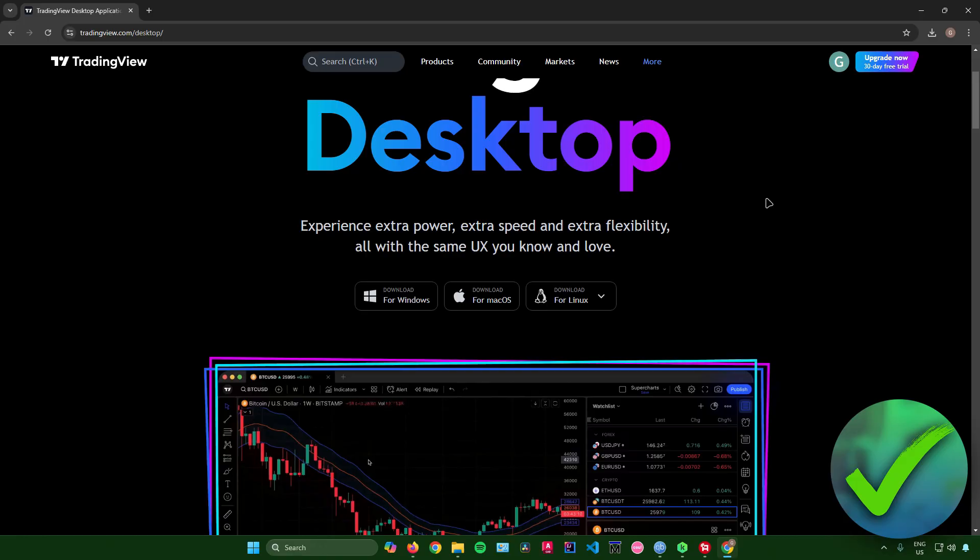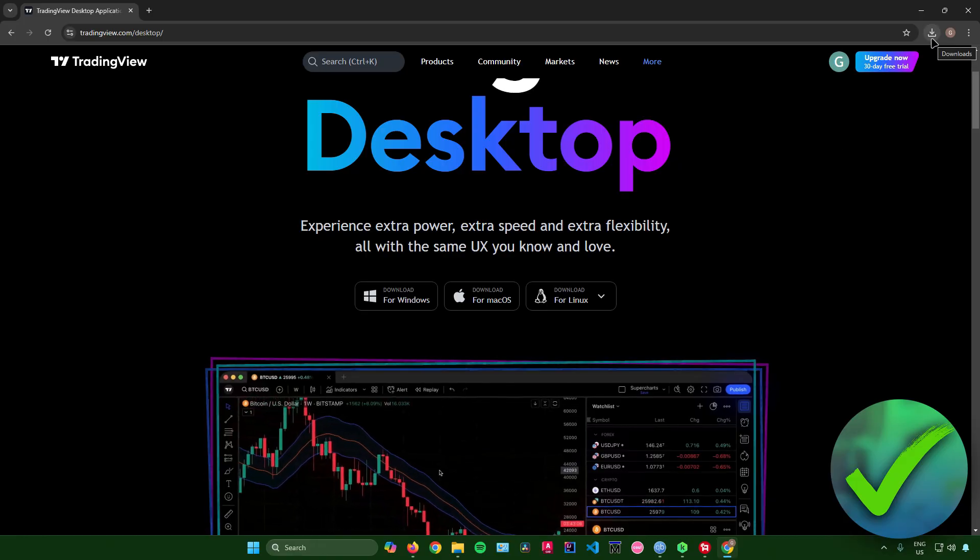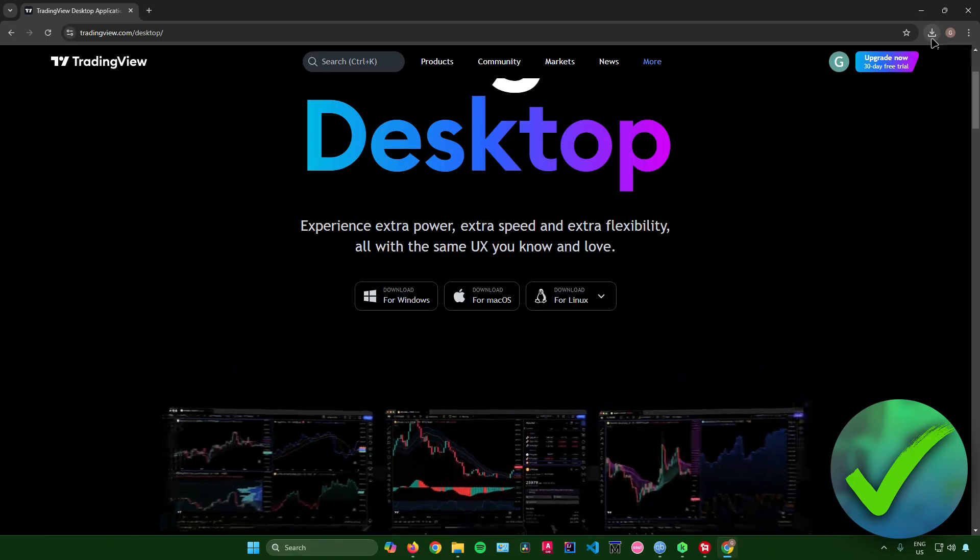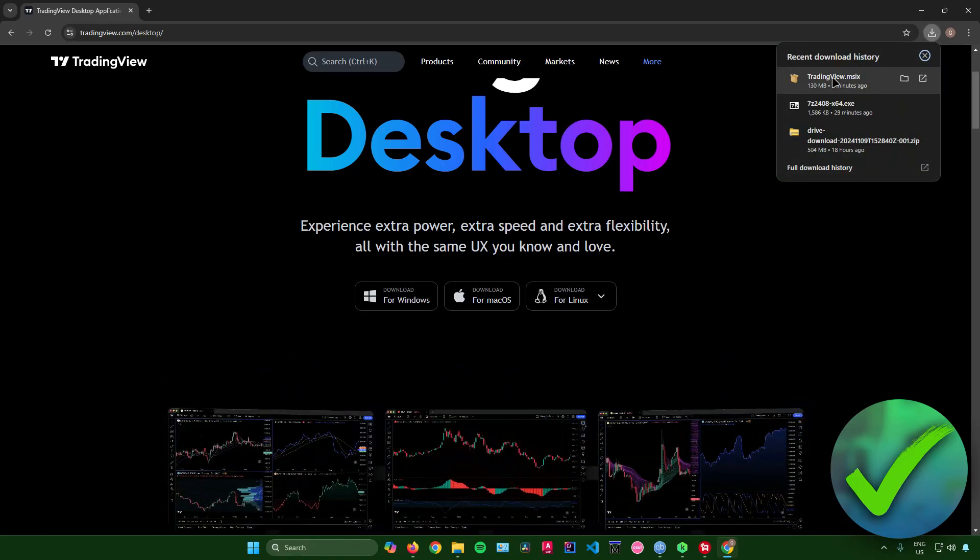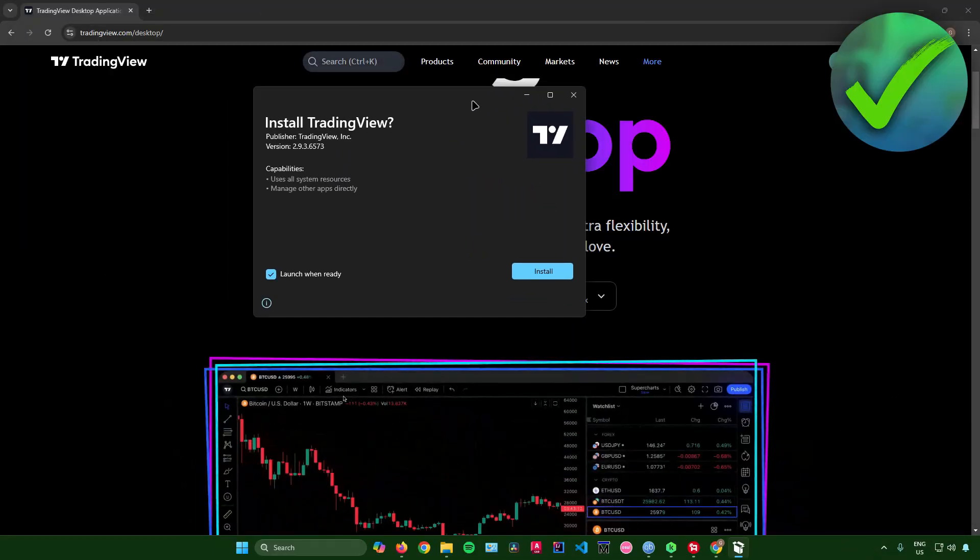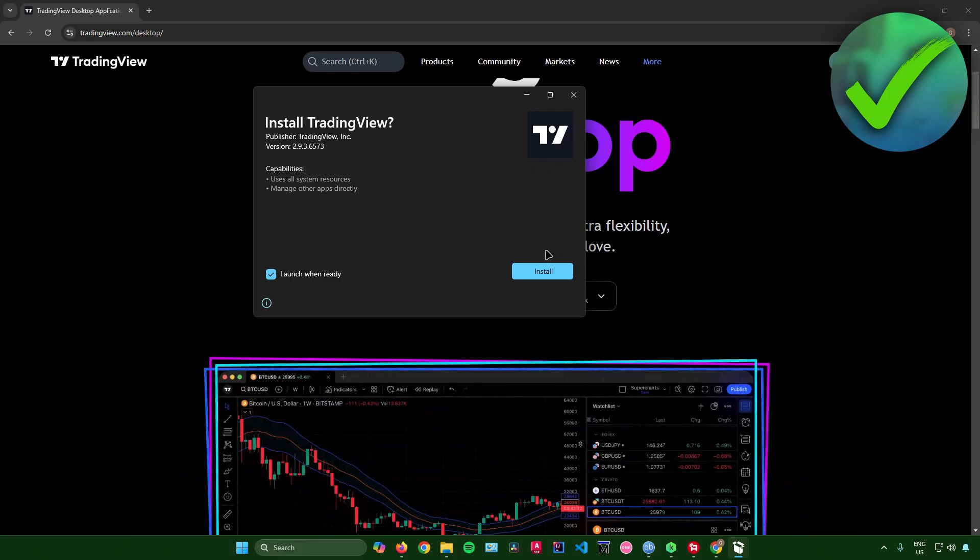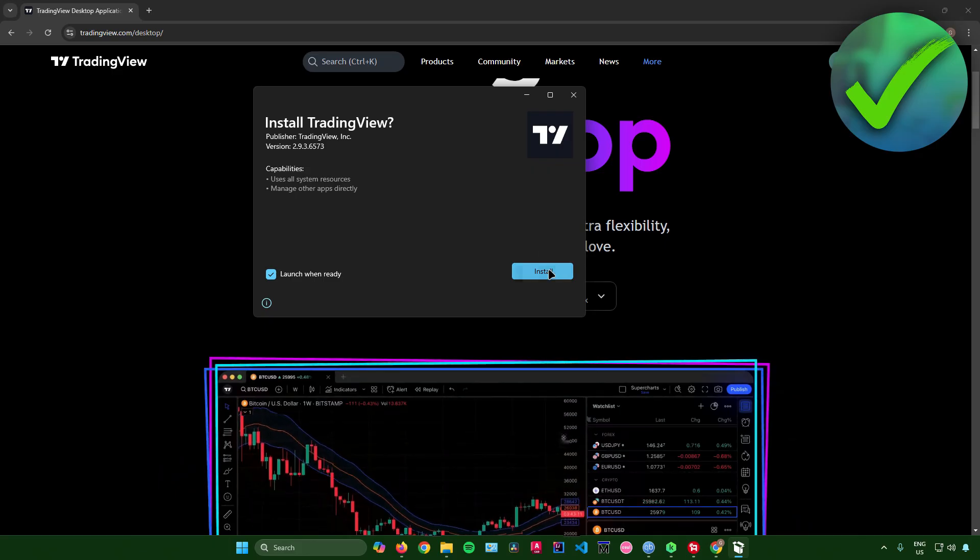Once it's done downloading, you can simply set up the application. I'll just set up TradingView right now. This window will pop up and it will ask us if we want to install TradingView. Just click on install,